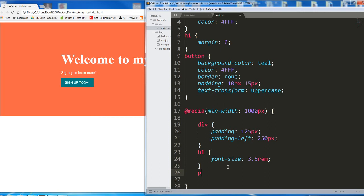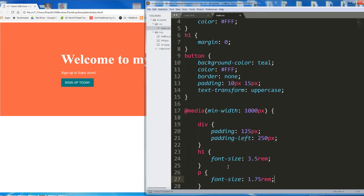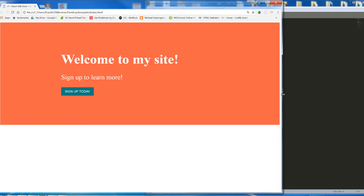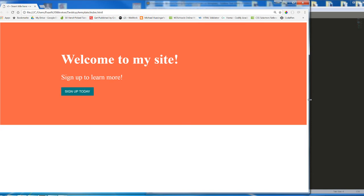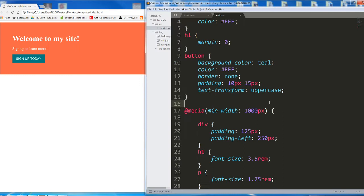And then paragraph, font size 1.75 REM. And the button's okay. The button can stay the same. So we jump from here to here. A little more appropriate for a much bigger screen size, right? Of course we could fiddle with these more, but we're getting there.